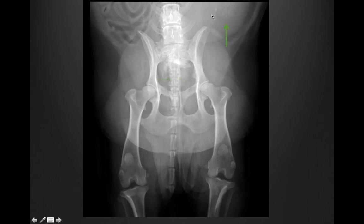As you see the urinary bladder displaced off to the side, these mineralized foci are clearly within the urinary bladder. This dog does have cystic calculi, or at least mineralized urinary bladder debris.